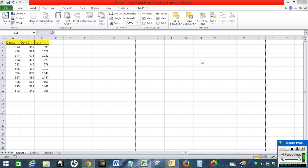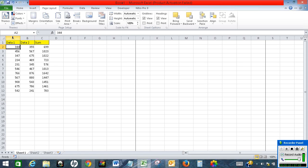Hello, in this video I will show how to print row and column headings in Excel. I have data here and I want to print column number A, column number B, column number C, and row number 1, 2, 3, 4 along with the data.